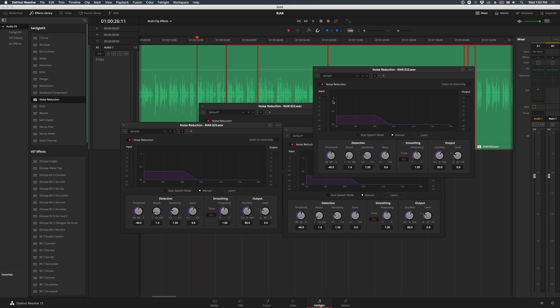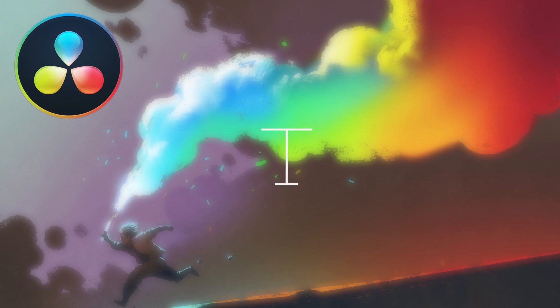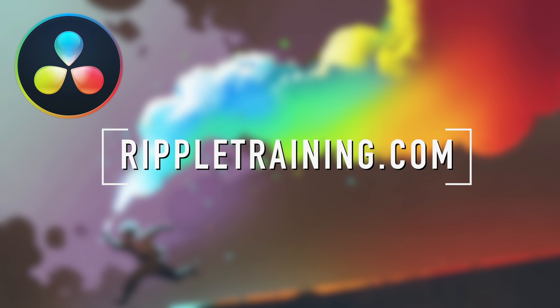Now don't forget to reach out to us with anything you'd like us to cover in future episodes. And stay tuned for more great DaVinci Resolve tips, tricks, and tutorials here on our channel or at RippleTraining.com.